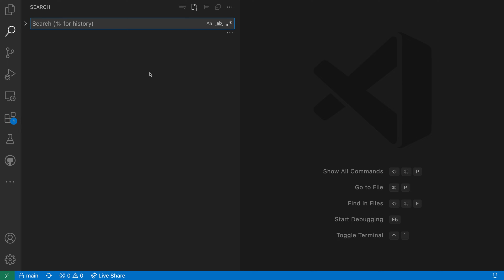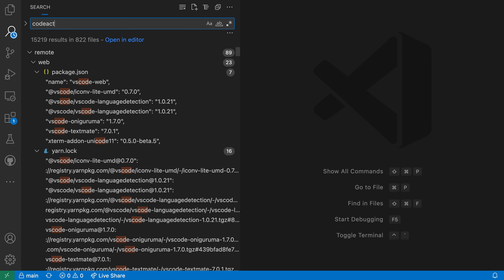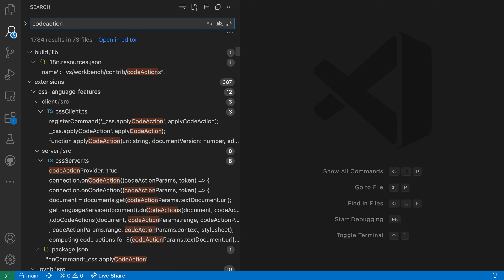Here I have a large workspace open in VS Code, and I've opened the search view. Let's start searching for a generic term — I'll search for 'code action' here, and you can see that I have around 1700 results showing up.